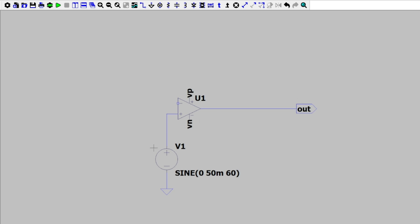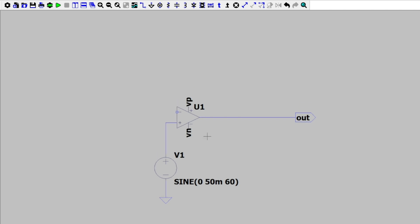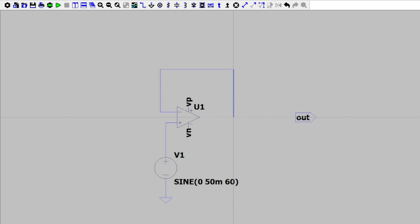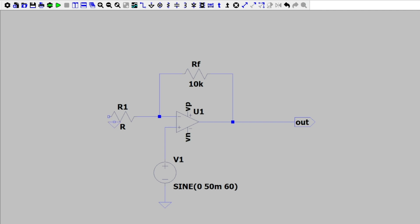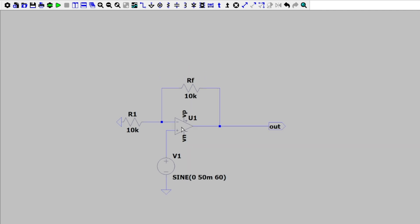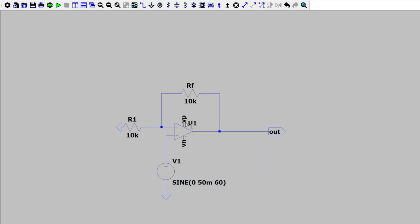Now we have a good start — we have our output pin and our signal coming through the positive terminal. But we actually need a negative feedback configuration, coming from our output back into the negative terminal, which is why it's called negative feedback. We're going to need a feedback resistor RF — let's make that 10 kilohms — and a resistor R1 going to ground, also 10 kilohms. Now we have our complete op-amp circuit in the non-inverting configuration.